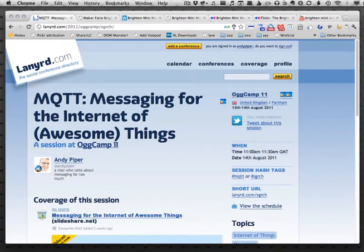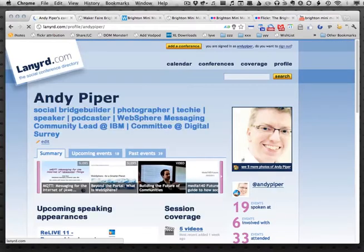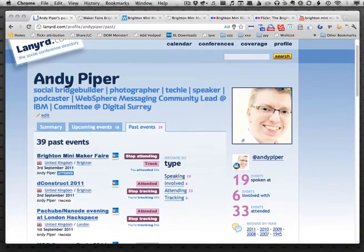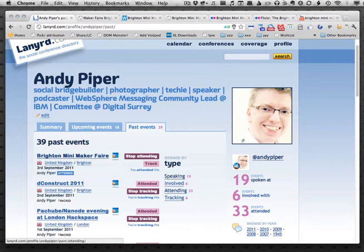I think that's really handy. This is a crowd-sourced site, so anyone can add information about the sessions I've spoken at or the conferences I've attended, which is really cool. One thing I did this weekend — yesterday — was attend the Brighton Mini Maker Faire. If I look into my past events I can find it, and I can filter by events I've spoken at, been involved with, or just actually attended.